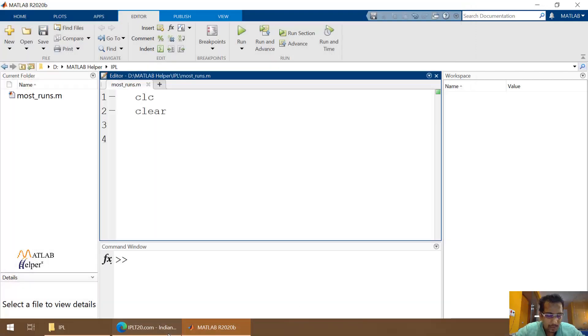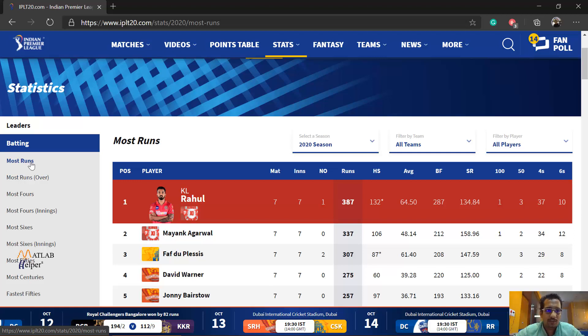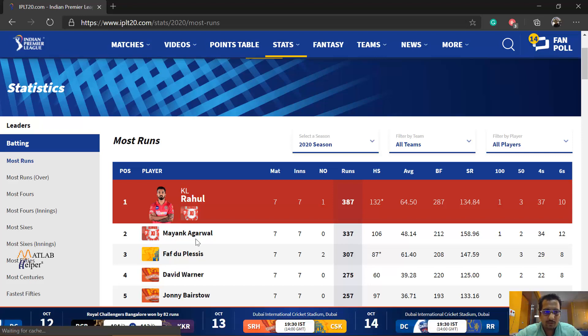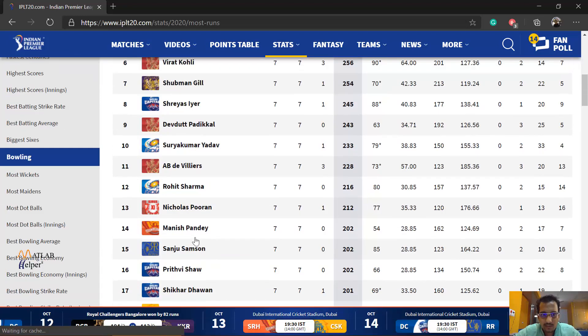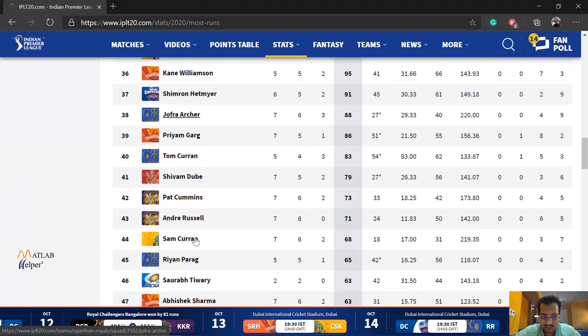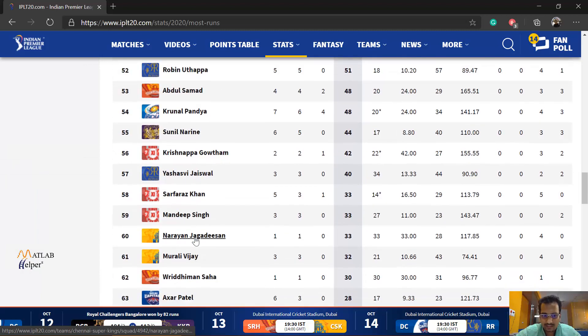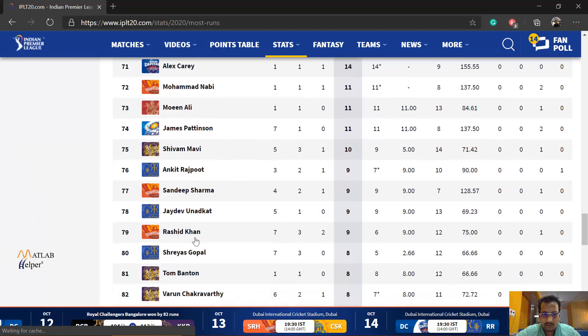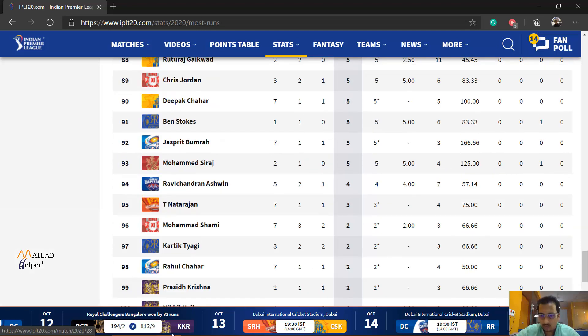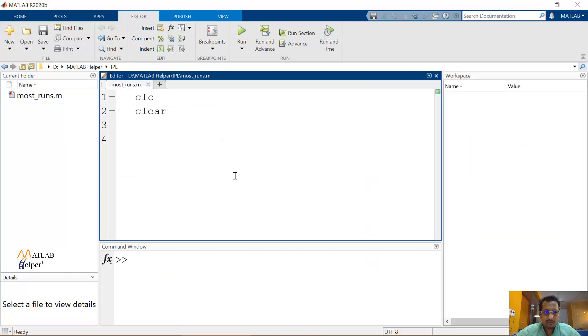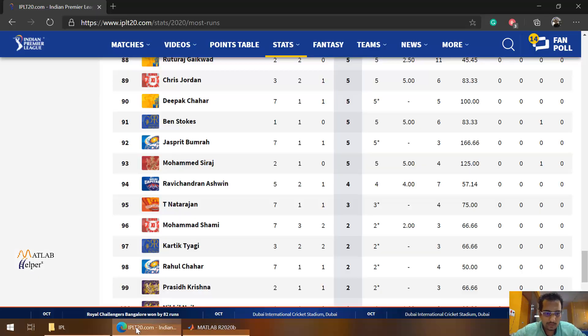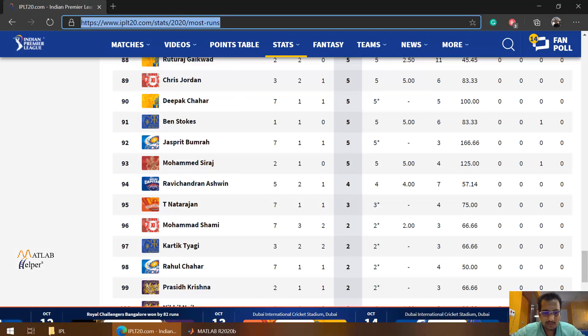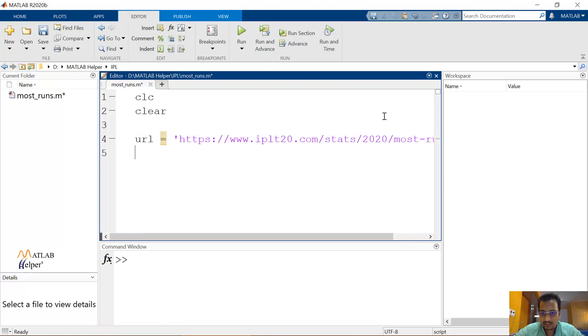Now why I named it as mostruns is the first example which IPL's website shows is based on most runs. So we are going to code and find out all the players. This table which you see, we are going to find this data of 100 players I guess. So these 100 players within MATLAB. In order to do that, the first and foremost thing is you mention the URL.